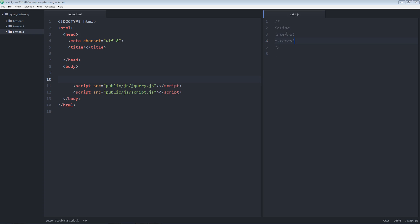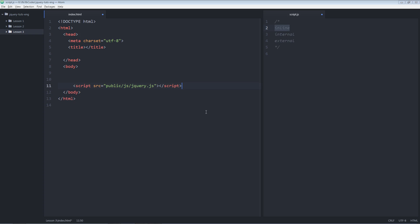So let's start from inline. First I'm going to remove this line number 12 in which I included script.js file. I don't need it anymore for this particular example. Removed and I'm going to create a button.